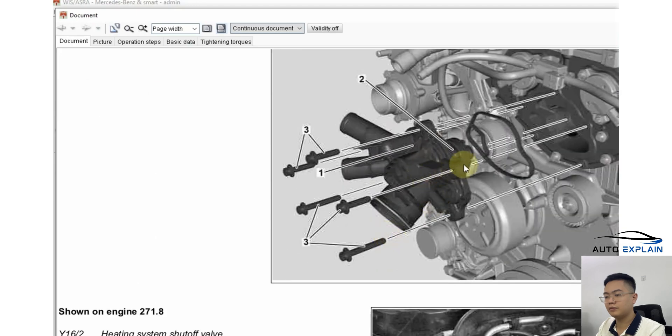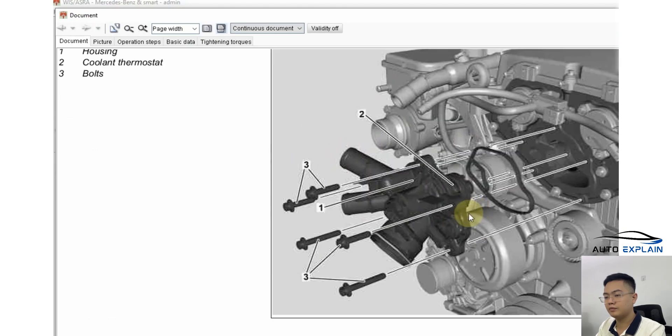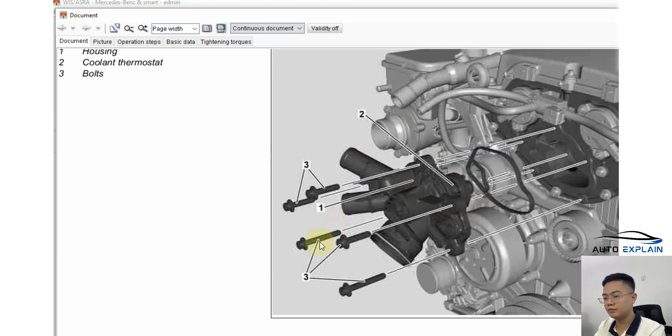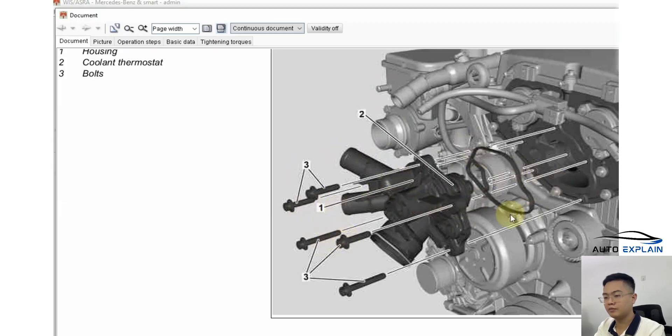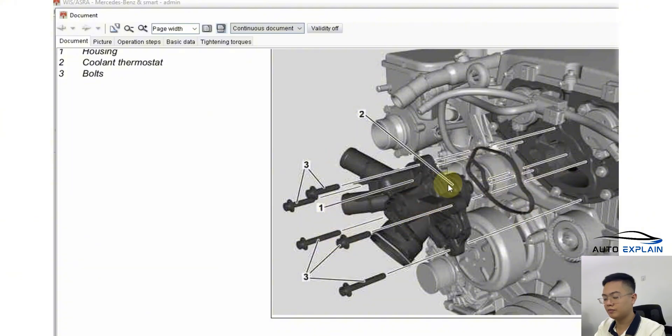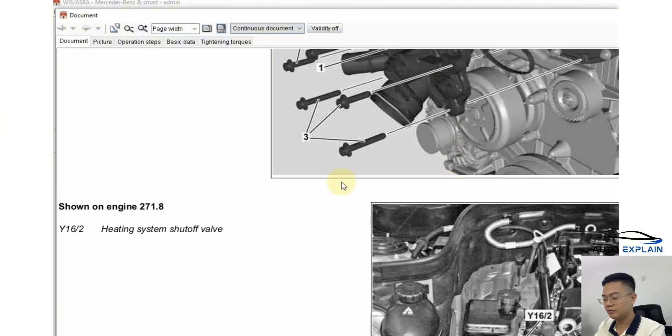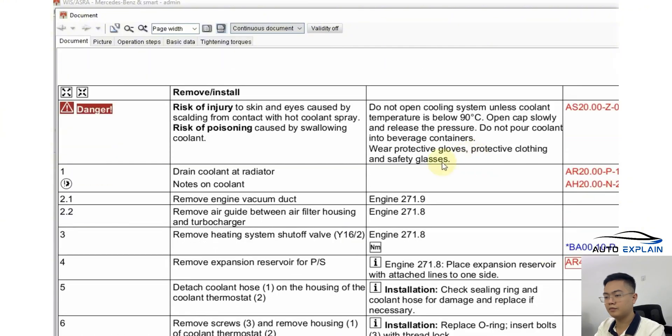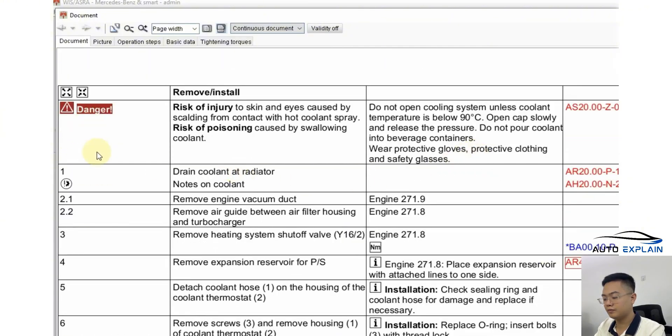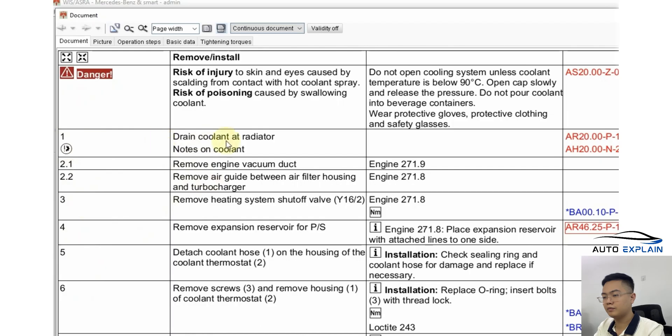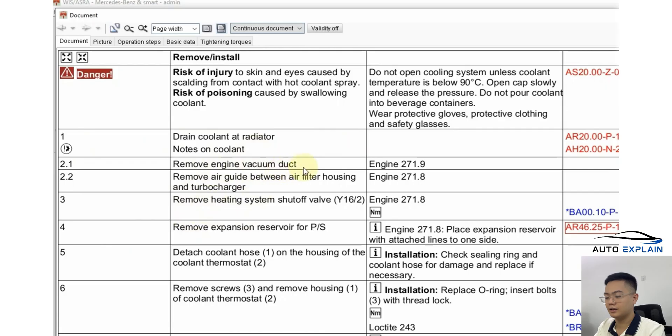For engine 271.8, the assembly includes 5 bolts and a seal that holds the thermostat unit together. You can clearly see the difference on the right side of the interface. You can observe here that on this side are the operation steps listed in order. For example, step 1 is draining the coolant and step 2 might be removing the air filter hose.